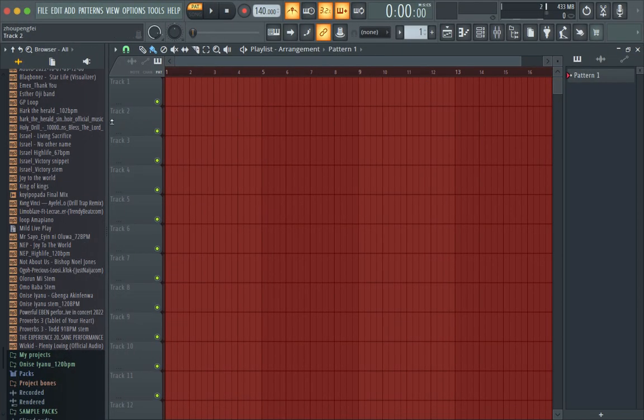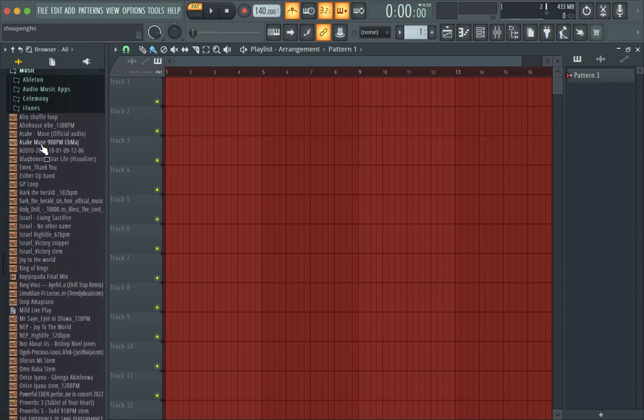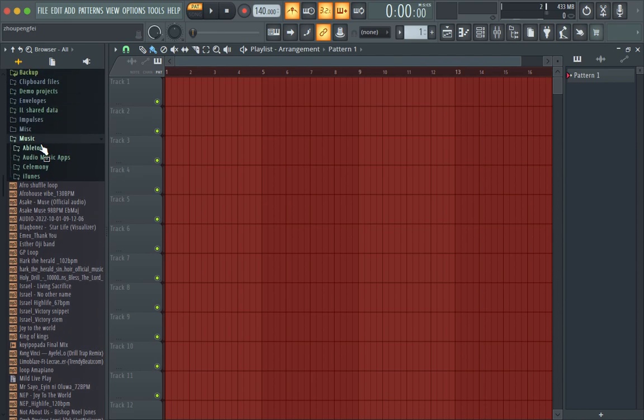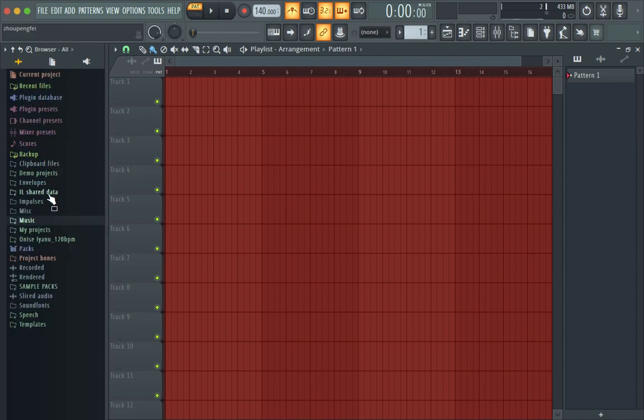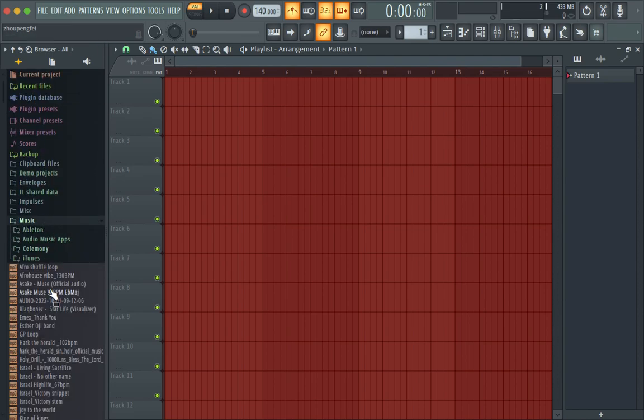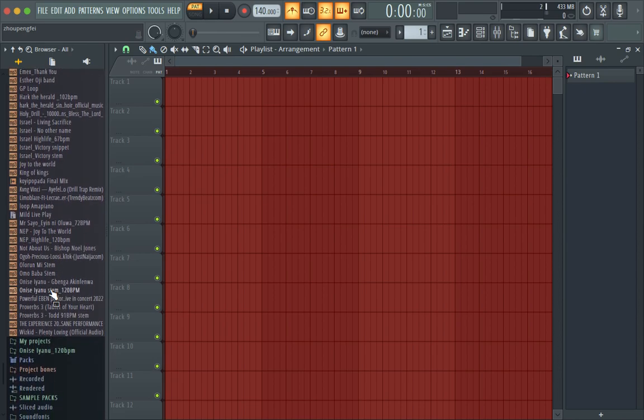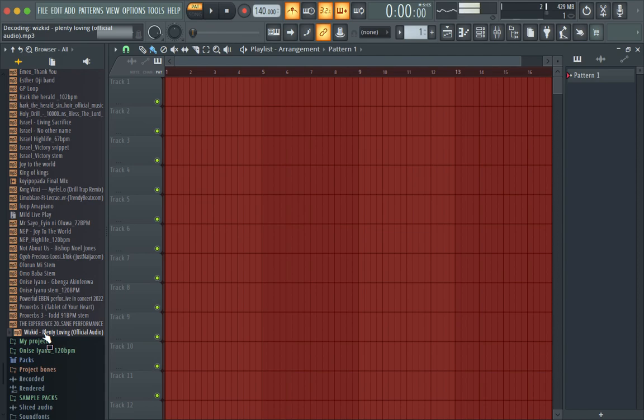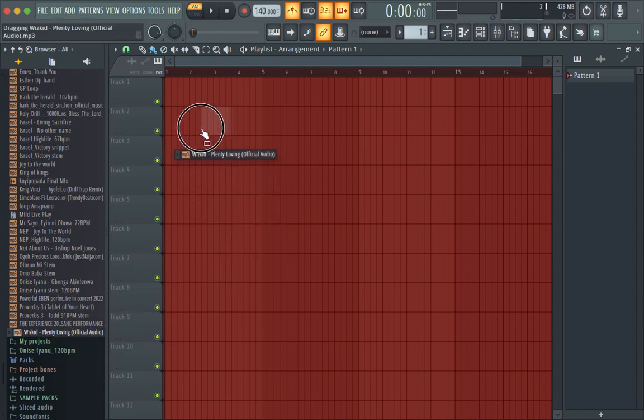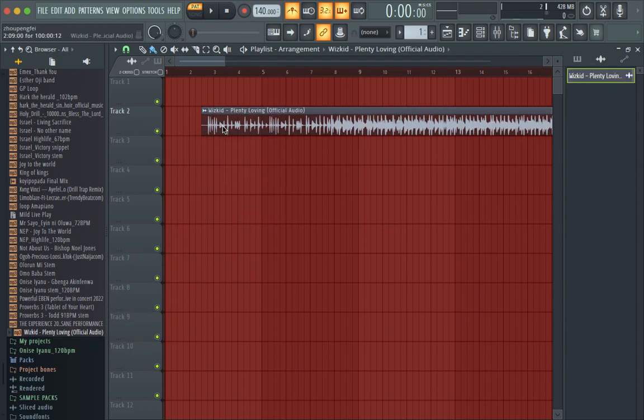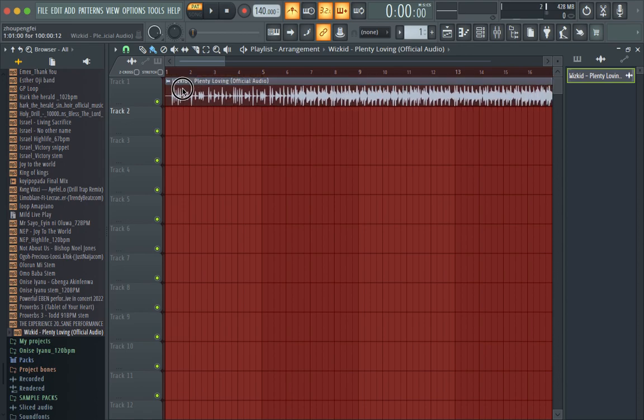Welcome to my channel. In this video, I'll be showing you how to fit a sample or a song into tempo in FL Studio. There are two methods of doing this - one for a full song and the other for a sample. Let's pick this Whiskey song. I've dropped